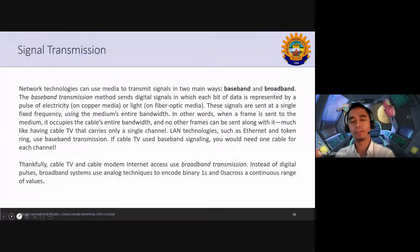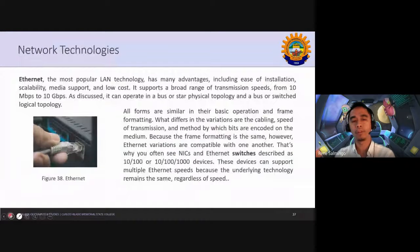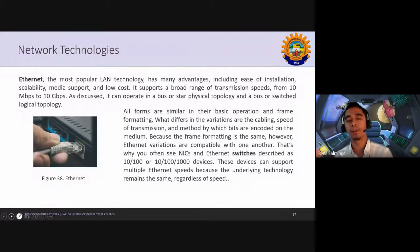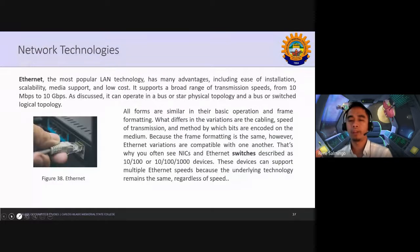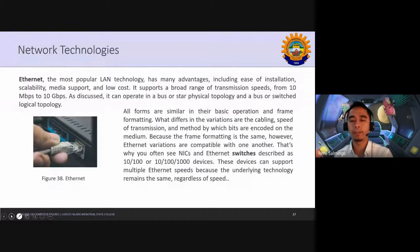Ethernet is another very common technology used with various cabling. With Ethernet, you can use a switch, and these devices can support multiple Ethernet speeds.